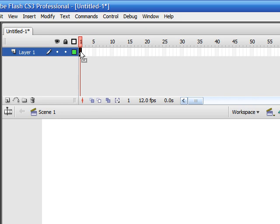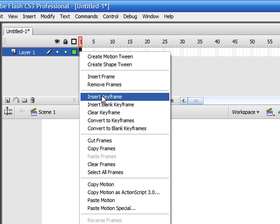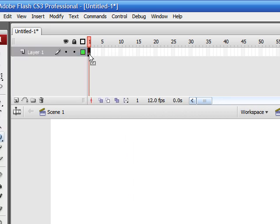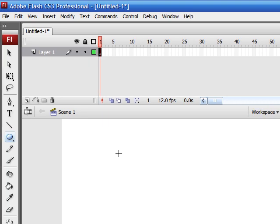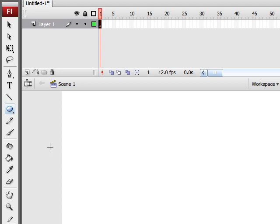So to make a keyframe, click on any frame and right click it and type insert keyframe on the drop down list. So click that, and now you can see that your frame has a circle in it. So once it's a keyframe, we can now draw on the stage.